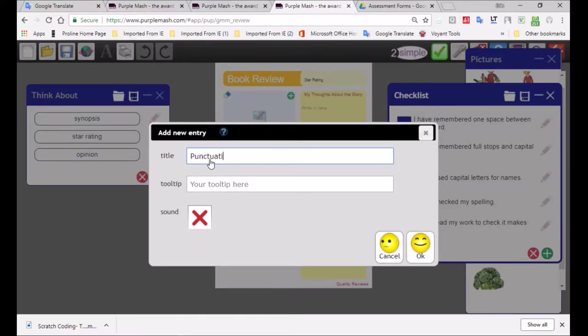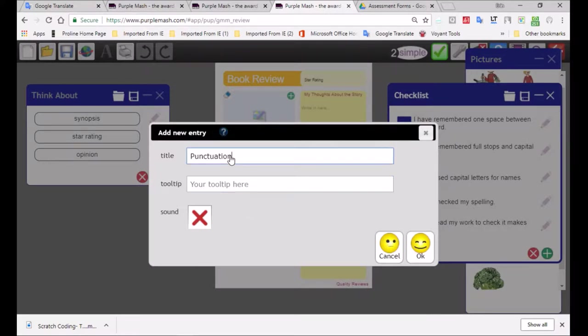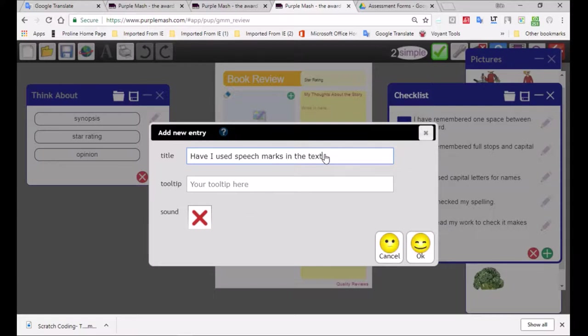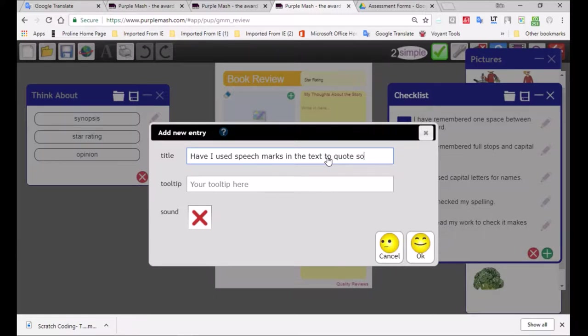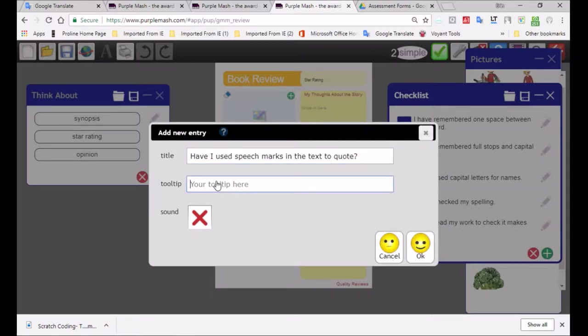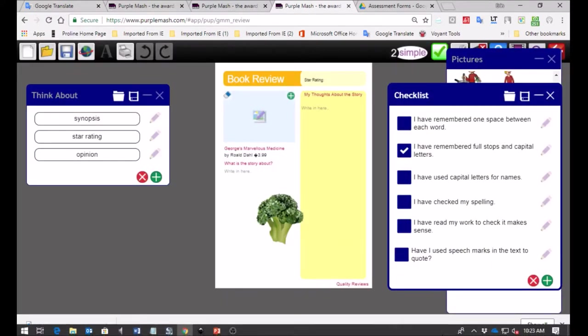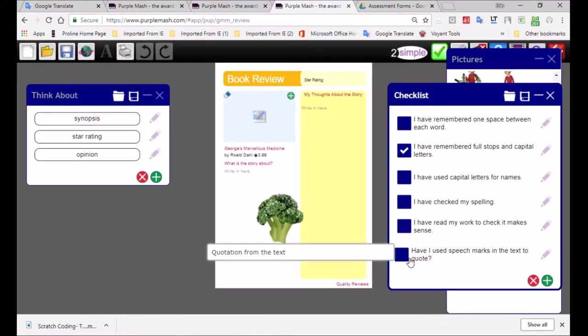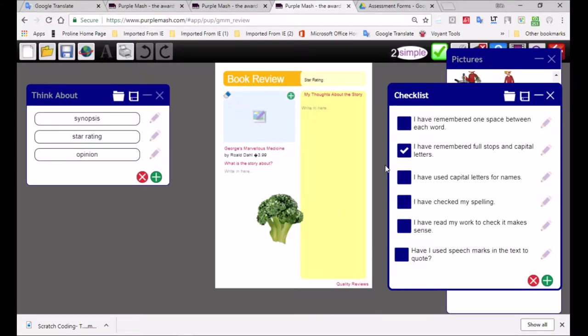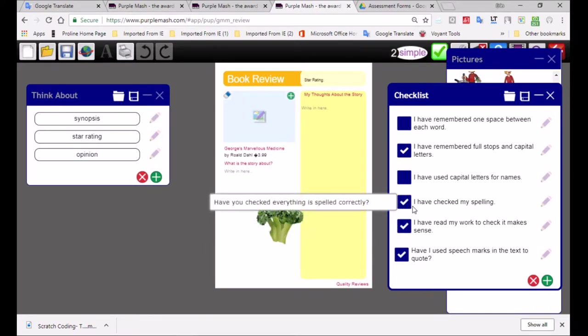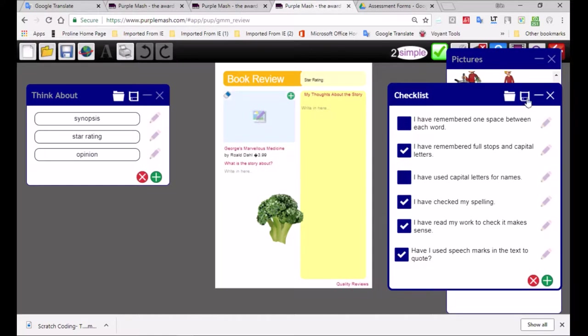Here we can type in punctuation. I'm just trying to think of what I can write over here. Let's have, have I used speech marks? Maybe we've requested that children must use speech marks in their review. They're probably going to give some quotation from Roald Dahl, so we'd like them to use some quotes from the actual book. You obviously will choose whatever you find is applicable to you. I'll just write in the tooltip section quotation from the text. So you can see now it is written, have I used speech marks in the text of the quote? Children will click on the checkbox to indicate that they have done that. This will ensure that they have an ability to check that they've done everything.